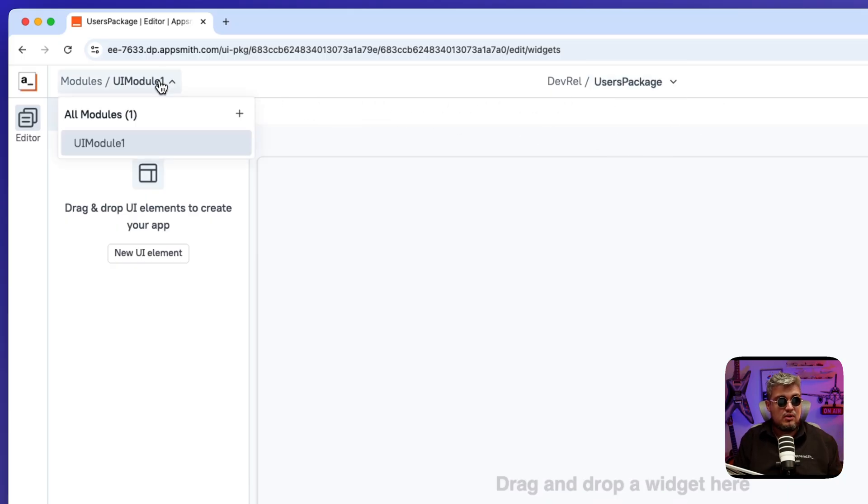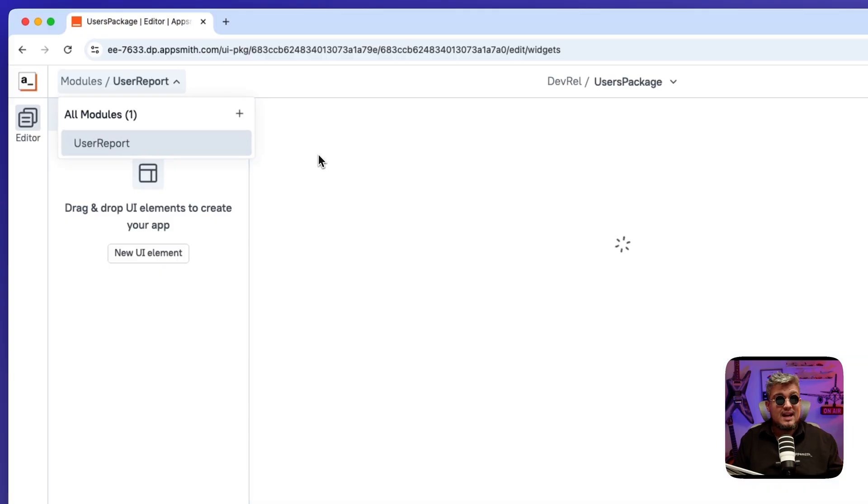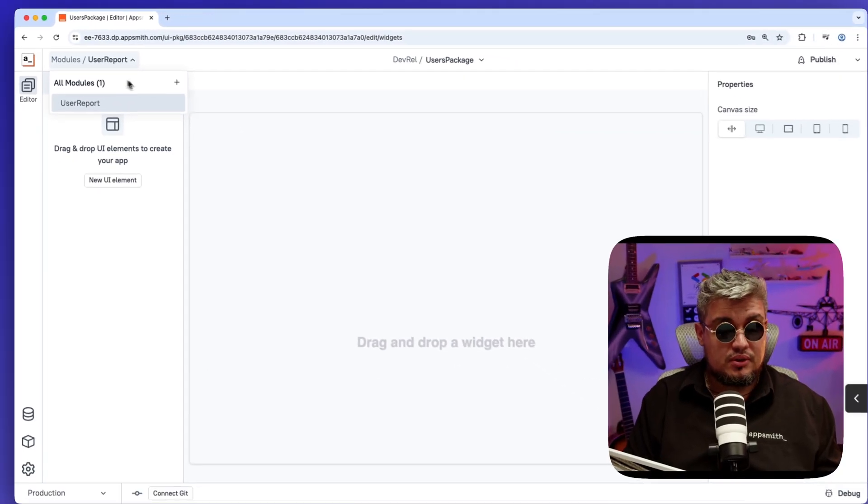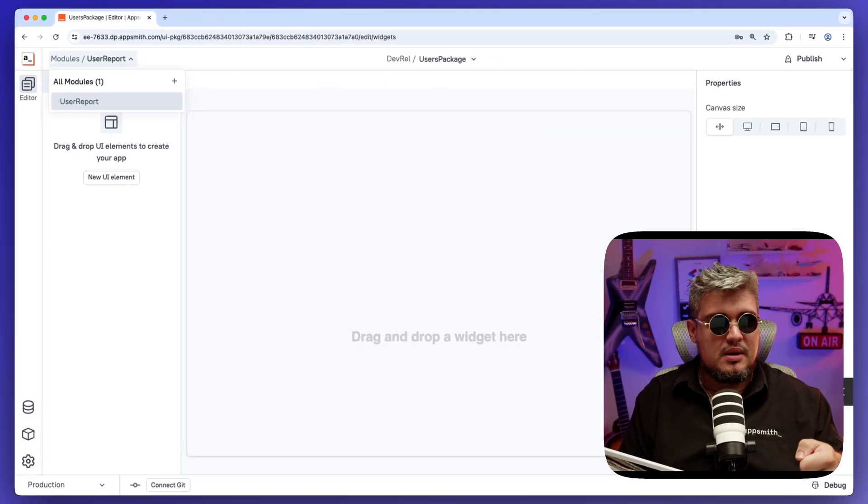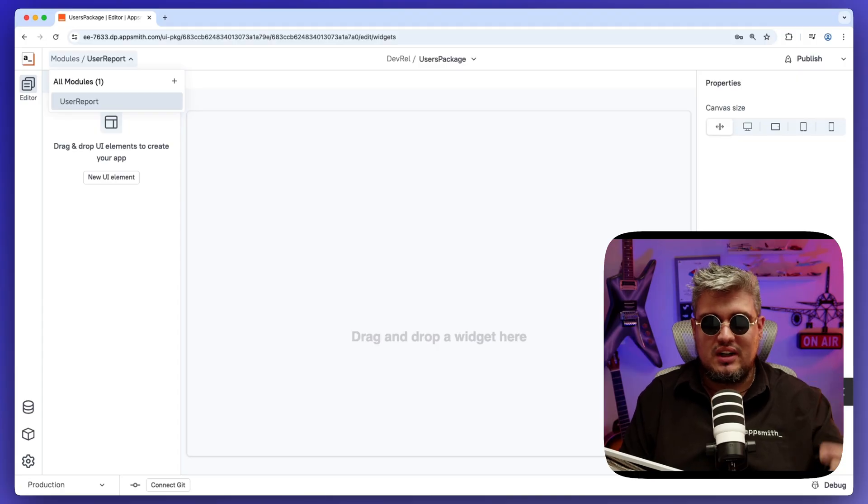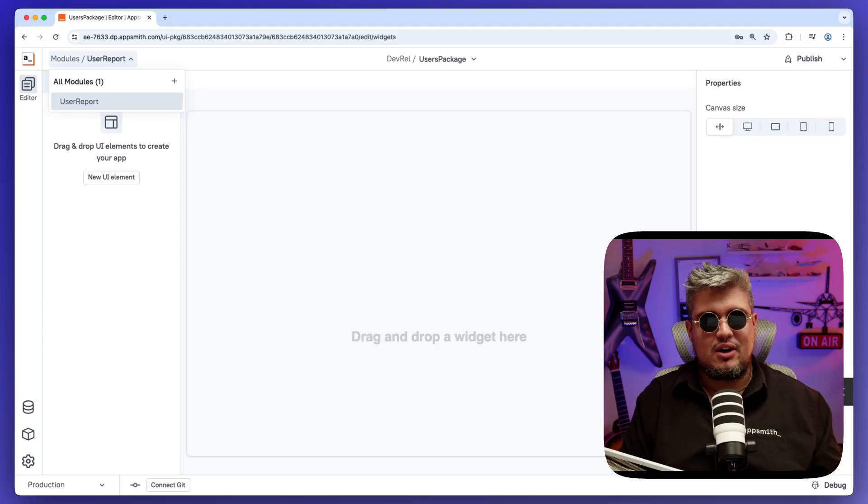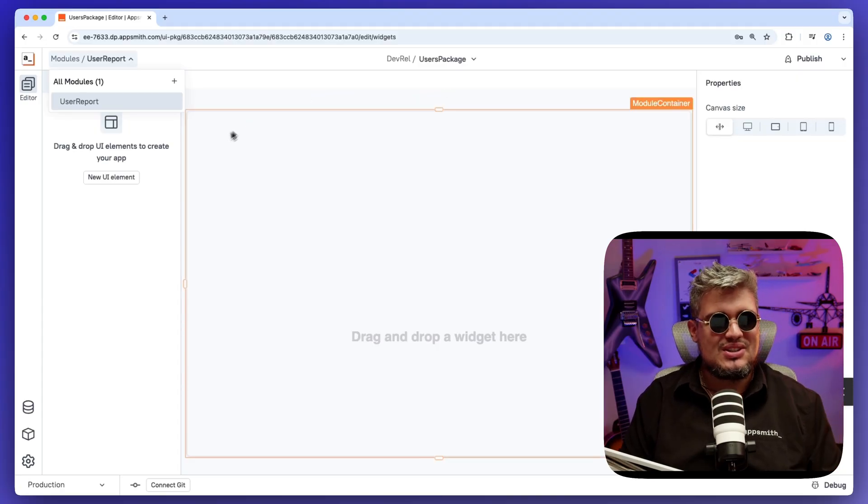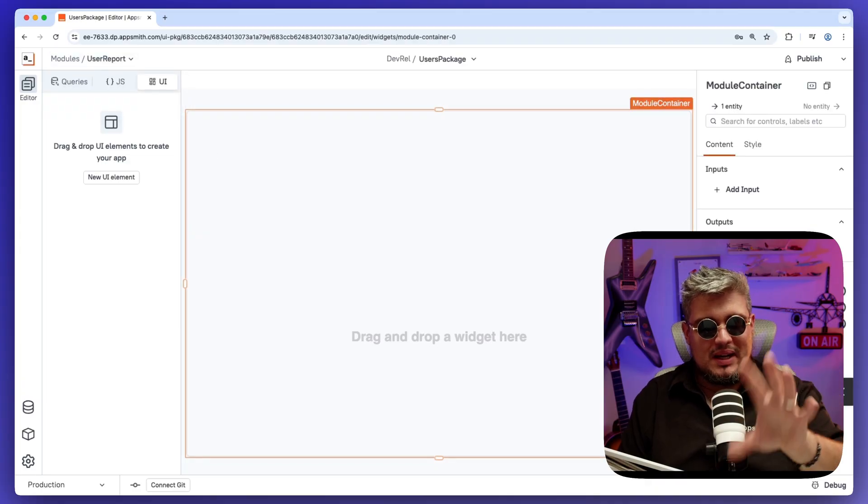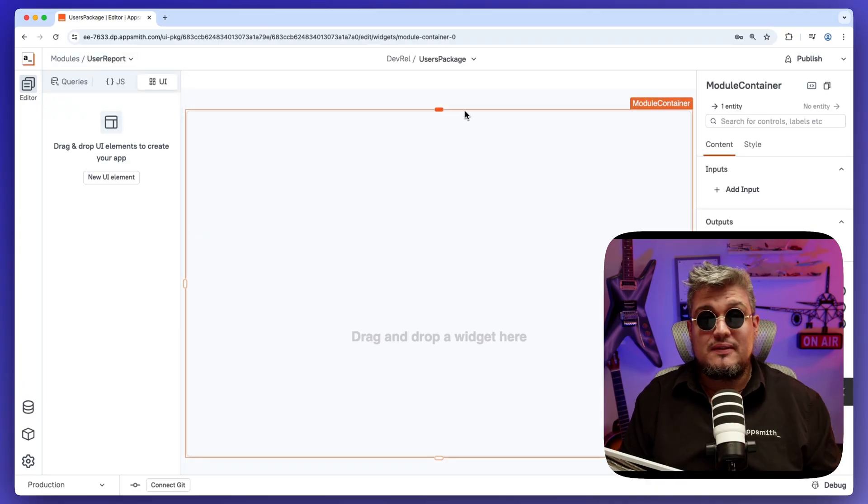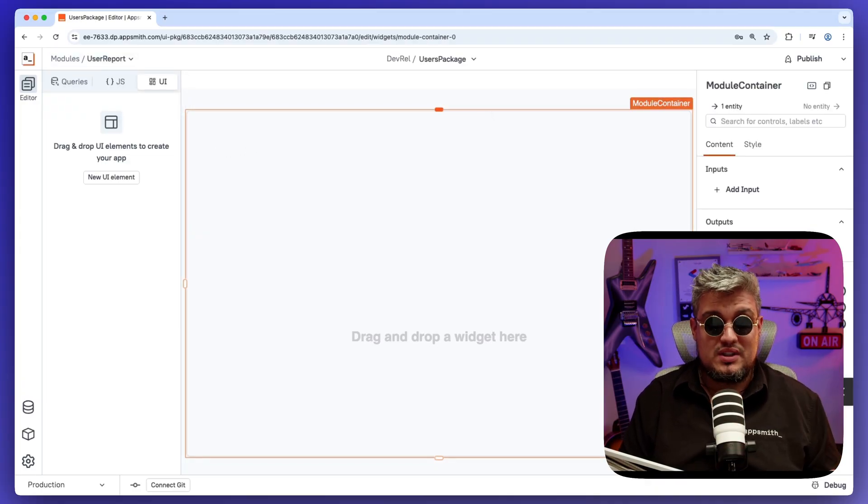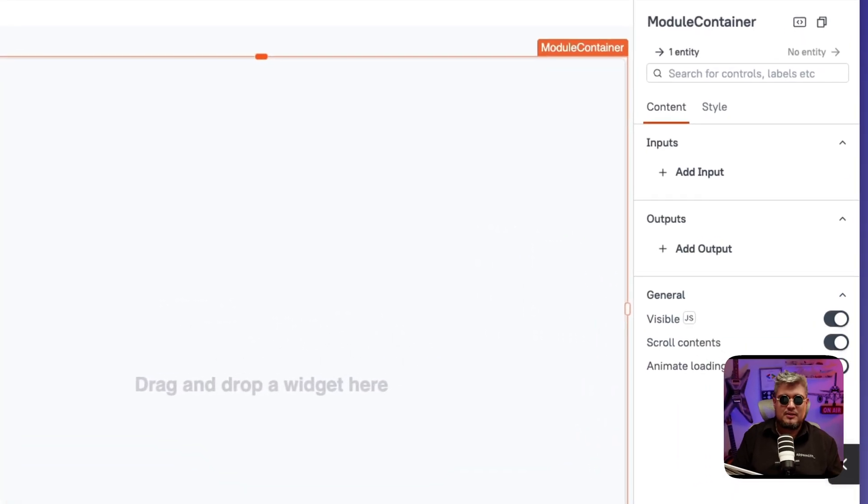So I'm going to be creating a module that I'm going to be calling it user report, but we might have multiple modules around the users package, maybe users cards, user lists, et cetera. And we can reuse those packages in our applications. Great. Now that we have our package name and our module, let's see the first thing that we start with, which is the module container.